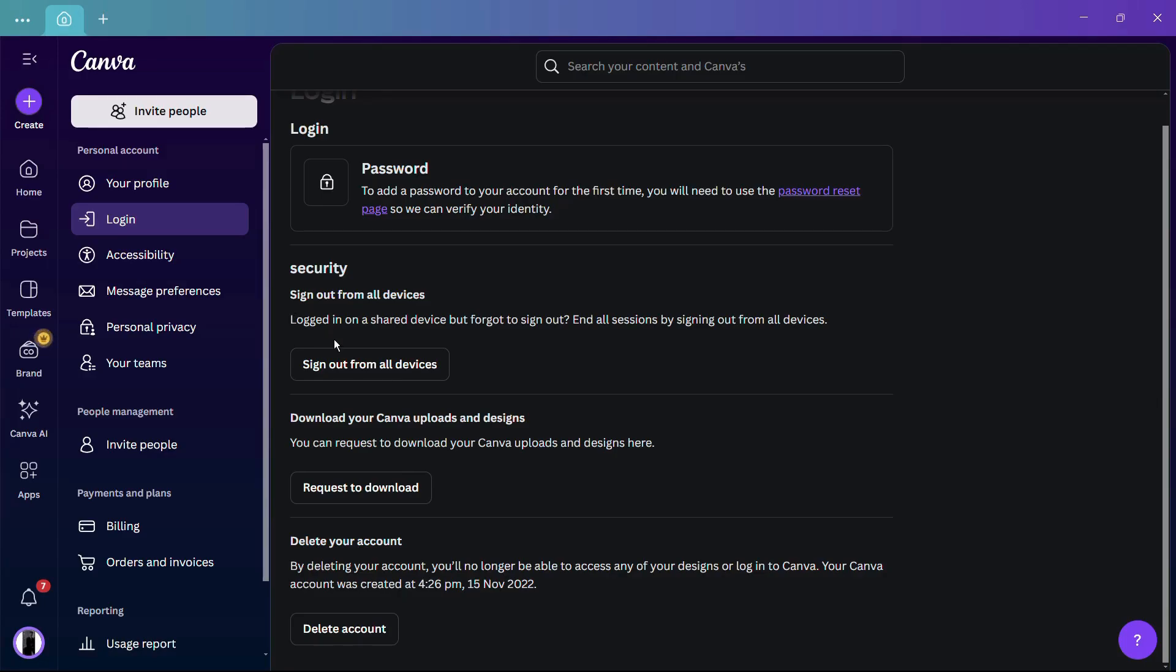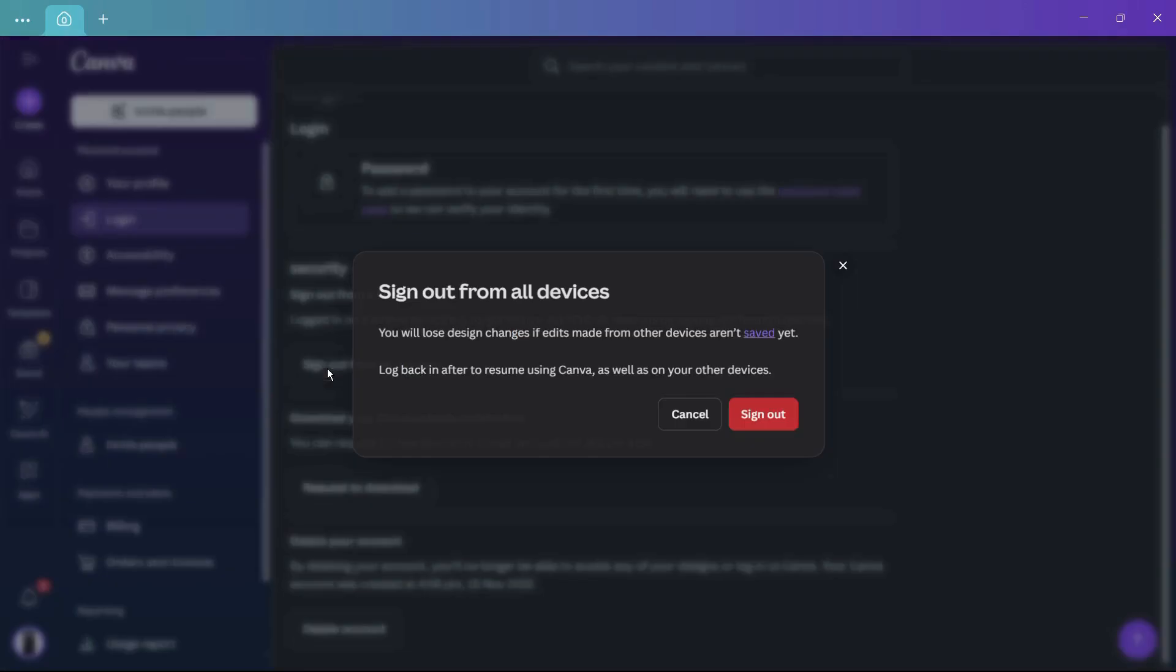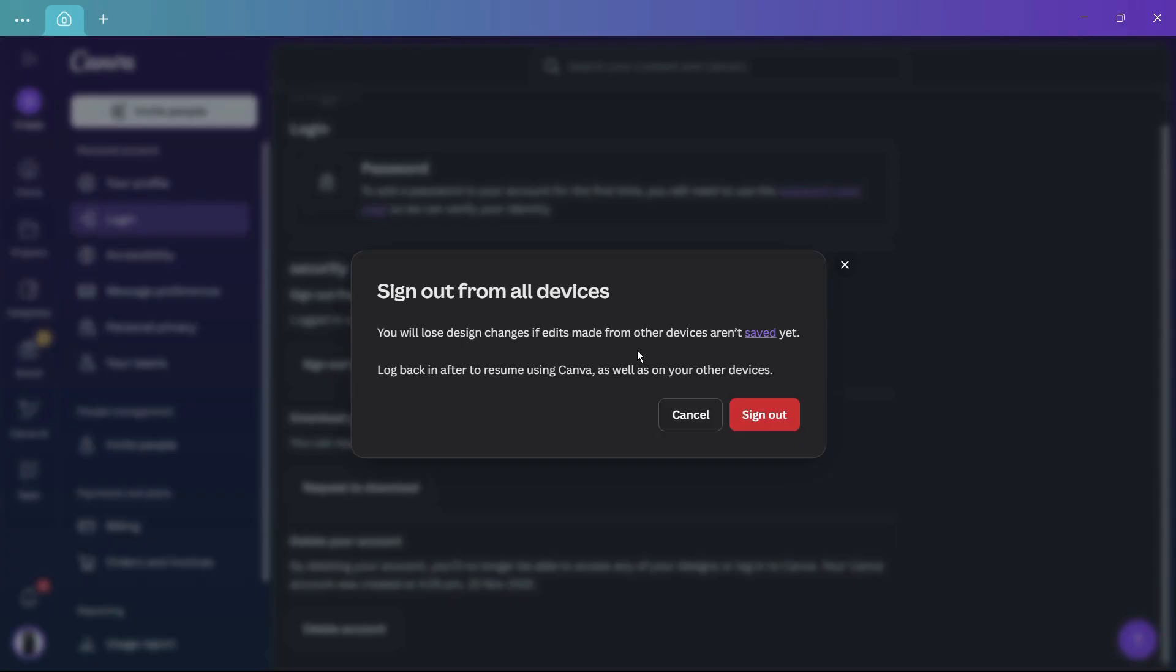If you click onto 'Sign out from all devices,' it says you will lose design changes if edits made from other devices aren't saved yet. Log back in after to resume using Canva as well as on your other devices.